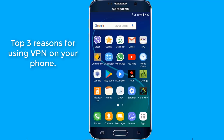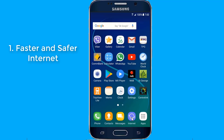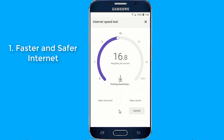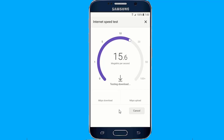Top 3 Reasons for Using VPN on Your Phone. 1. Browse the Internet Privately. If you find yourself frequently connecting to public Wi-Fi networks, you should install a mobile VPN on your smartphone, to make it harder for hackers to access your connected device and intercept any sensitive information you are sharing online, such as passwords or credit card details.